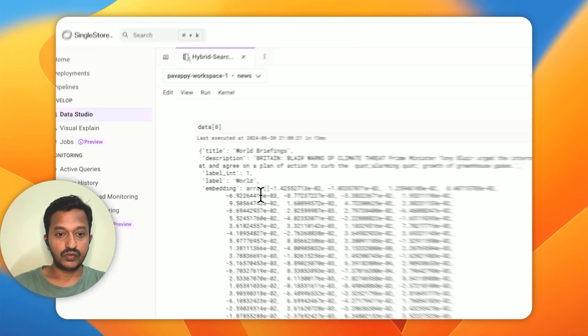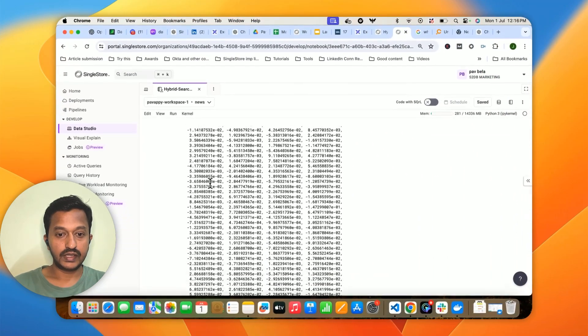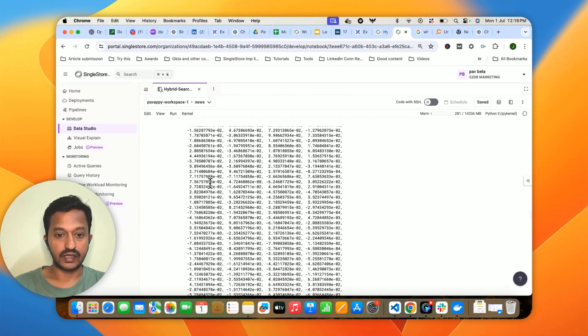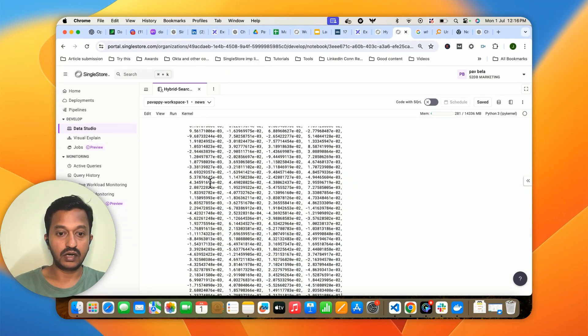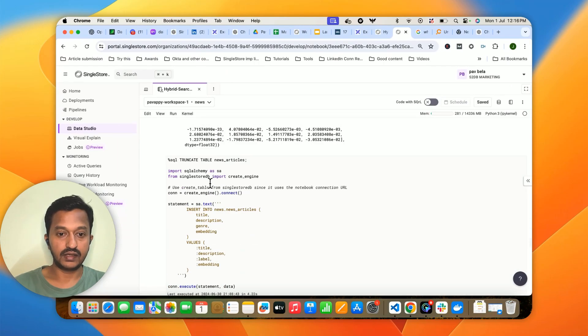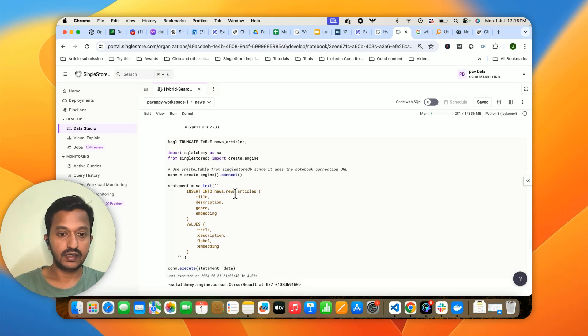We're going to store all the content of that CSV file as embeddings.